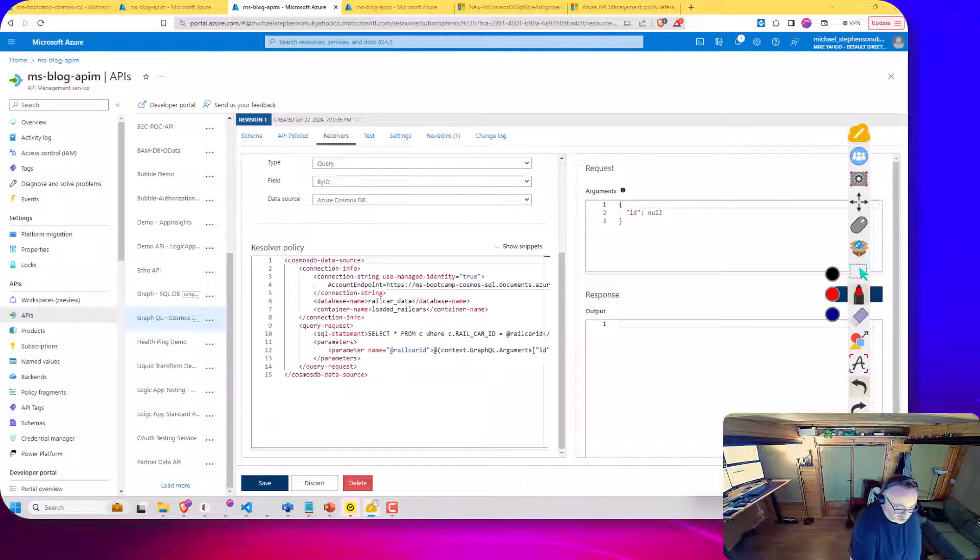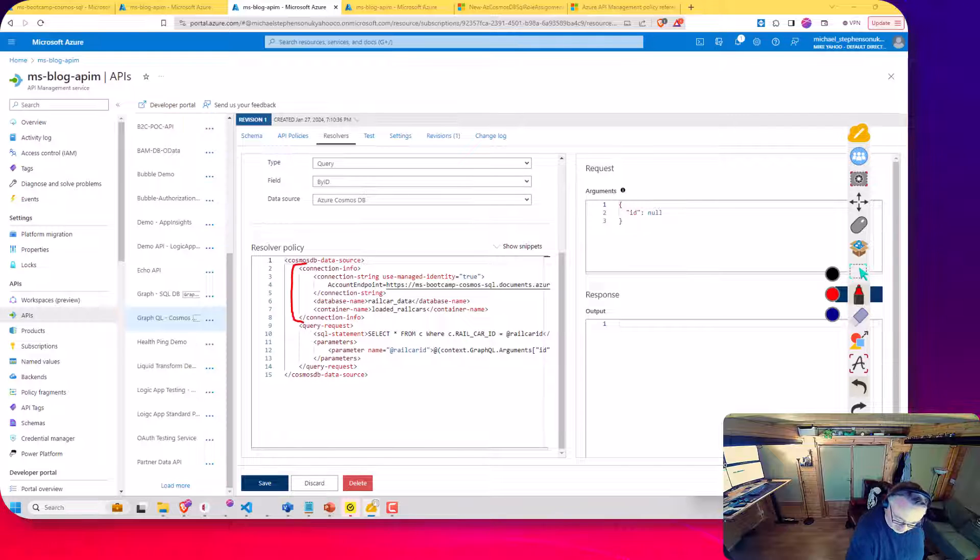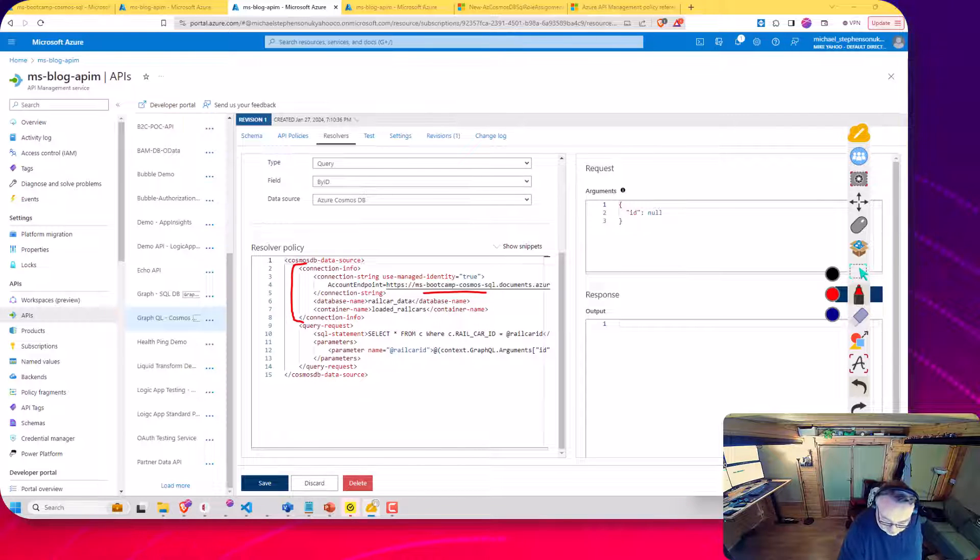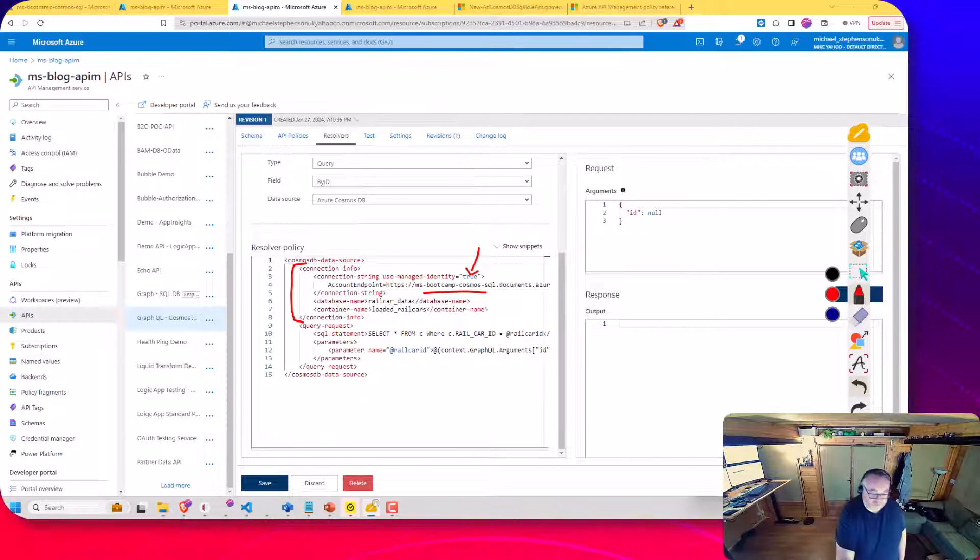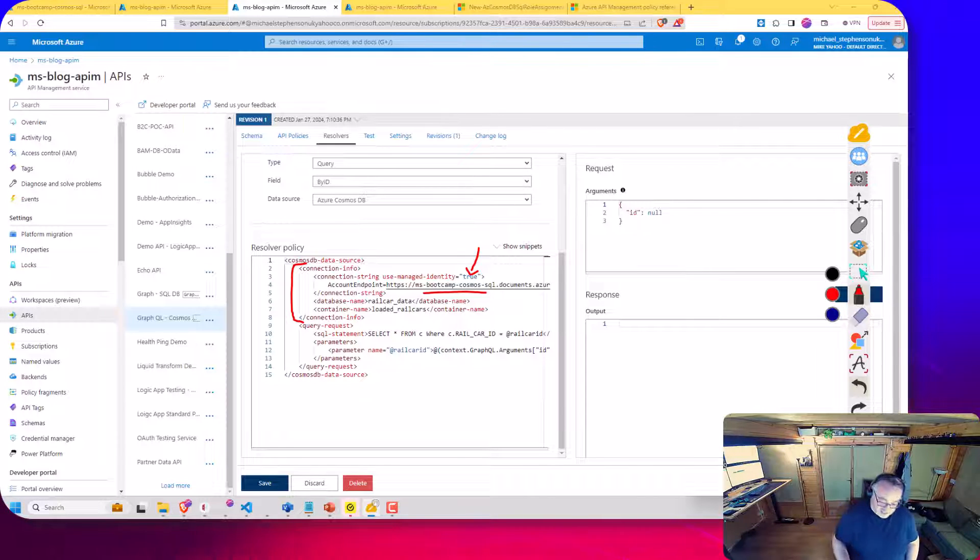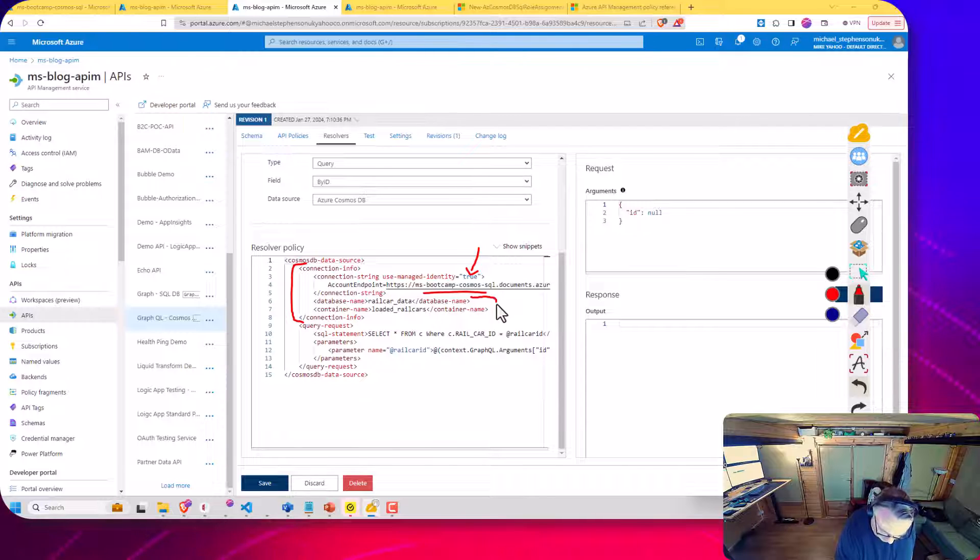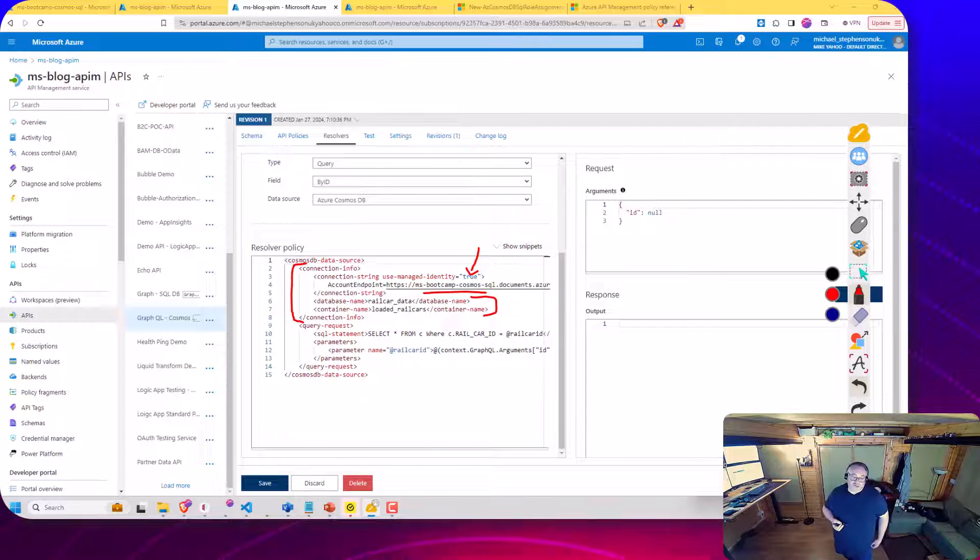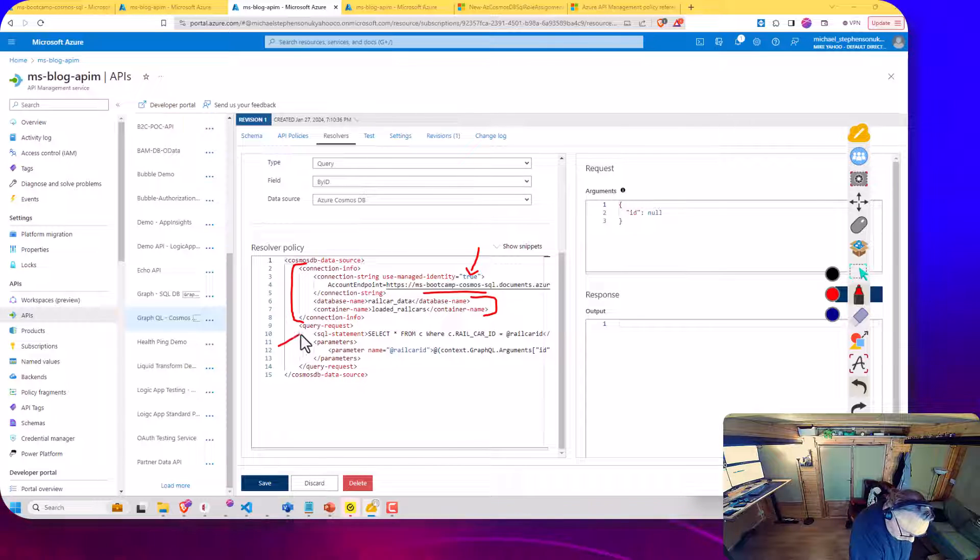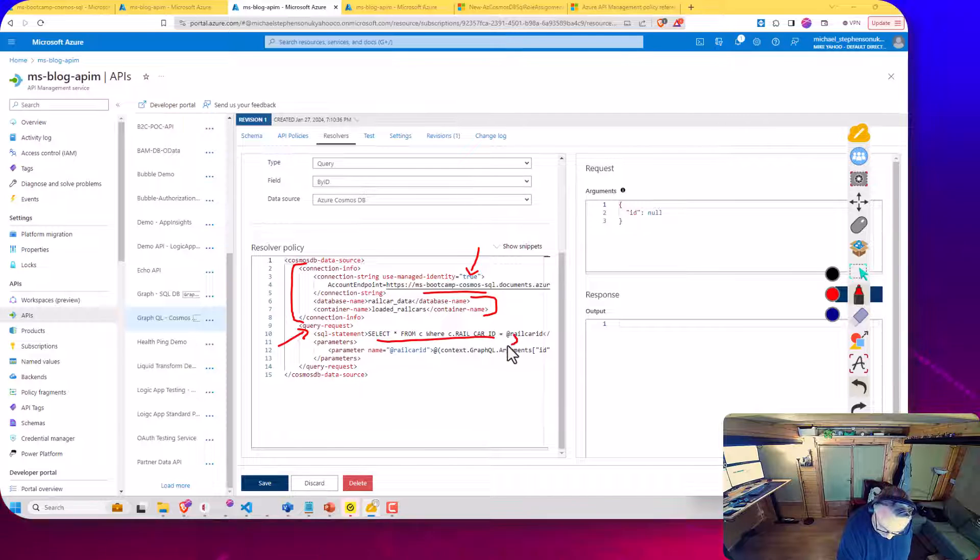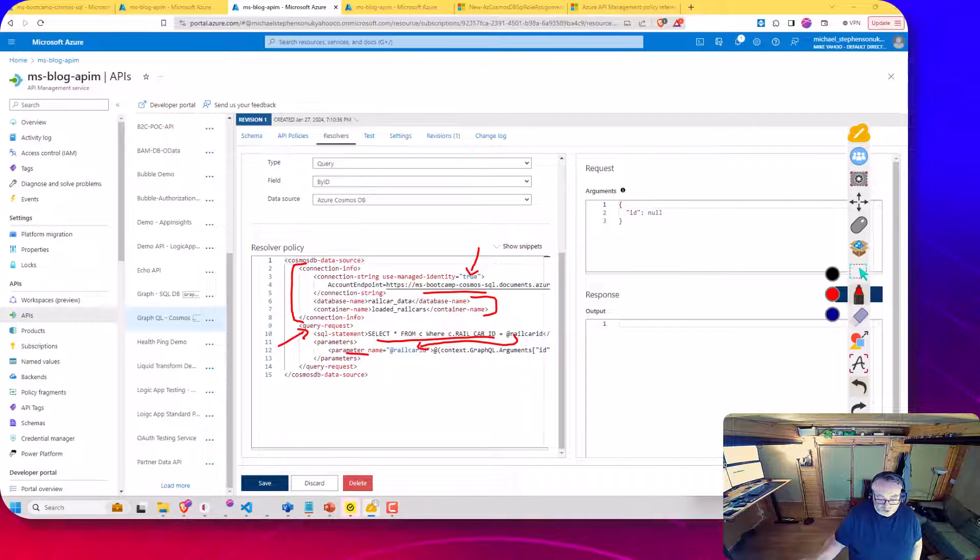So if we scroll down just a little bit and have a look what we've got here. So in this policy, you can see I've defined my Cosmos collection. So here's the URL for it. Now, rather than that access key, I've set up a managed identity to talk to Cosmos DB here. So I've just configured that identity and I've specified the database and the container name. Then next up, I've set the SQL query. So that basically is the same query we had before. But I've got this rail car parameter that basically comes from the GraphQL query.